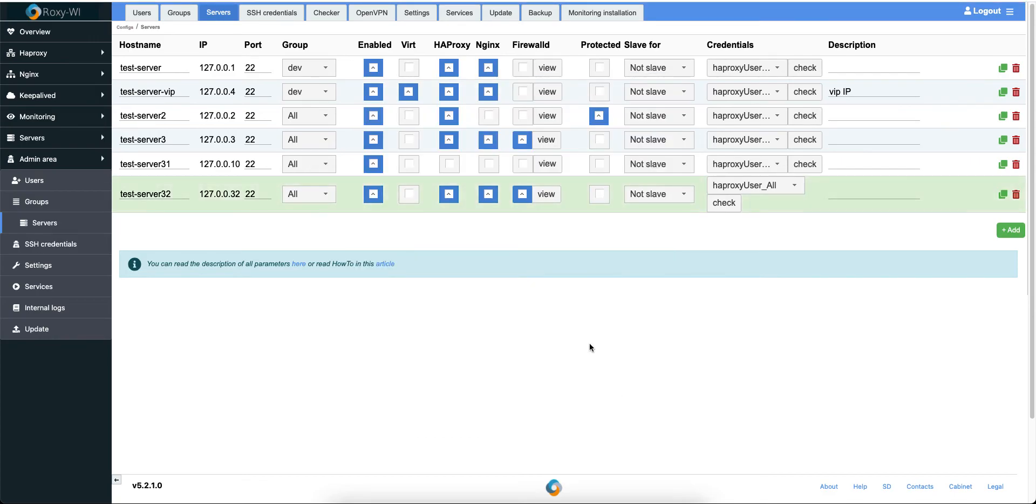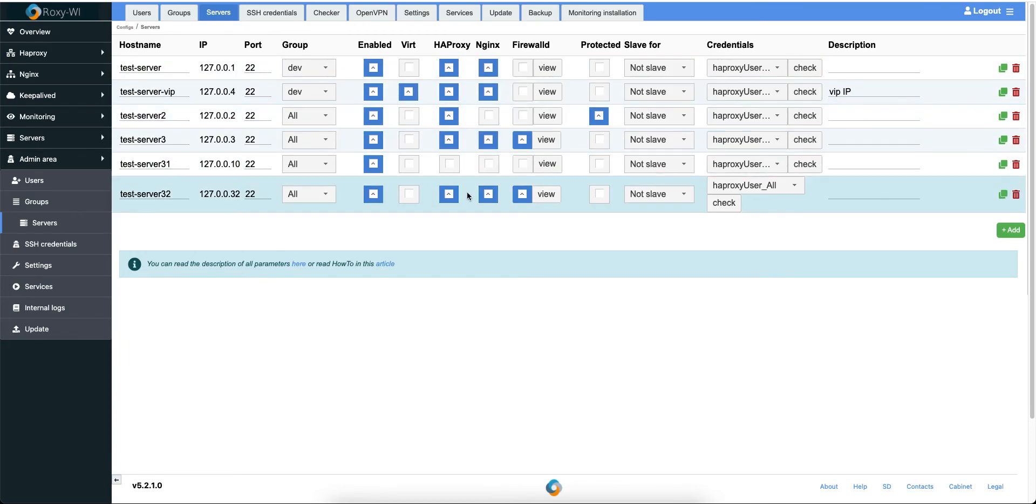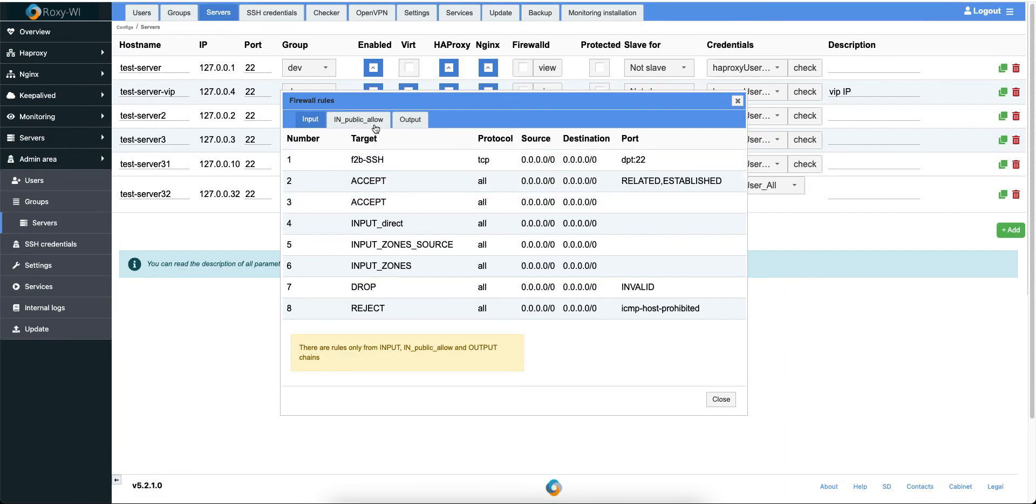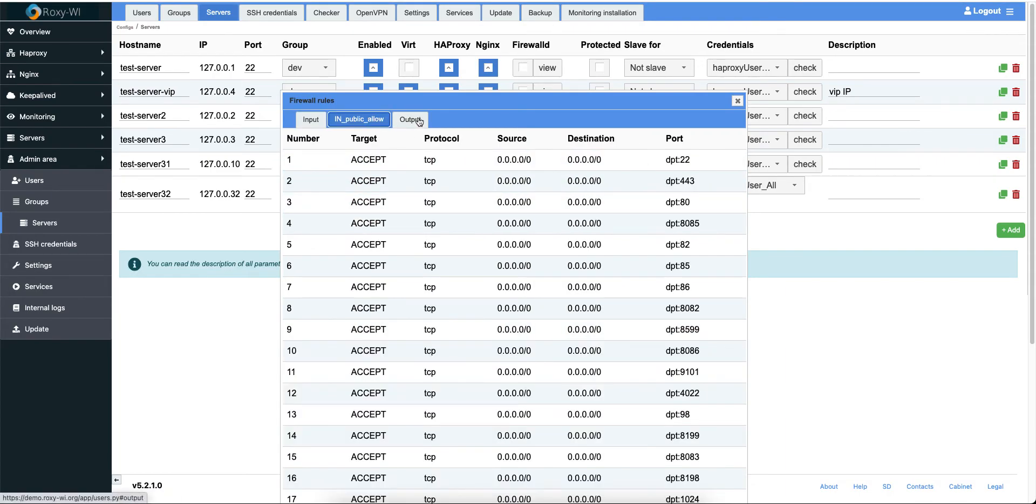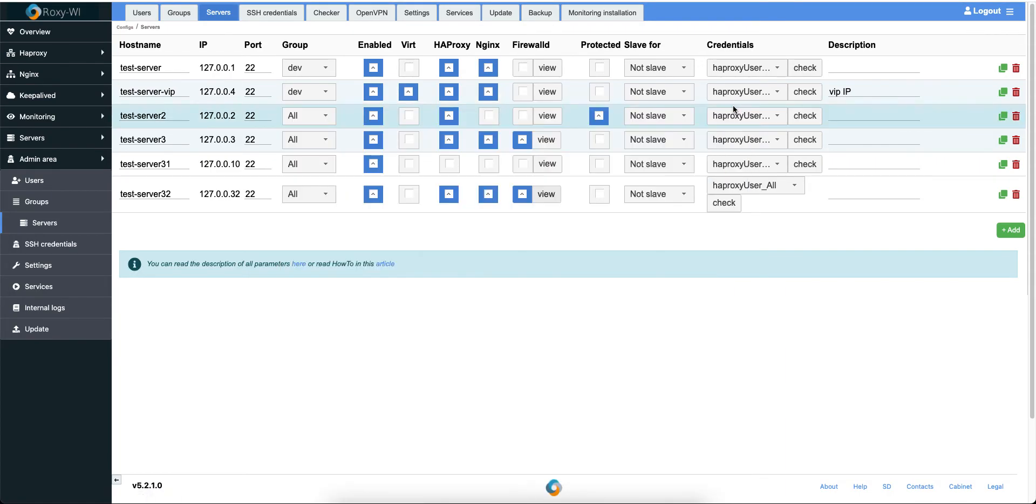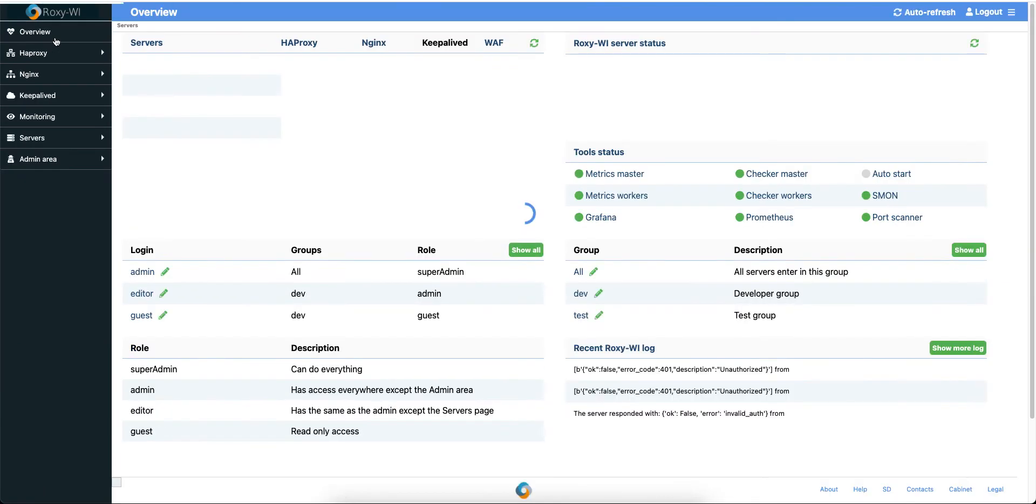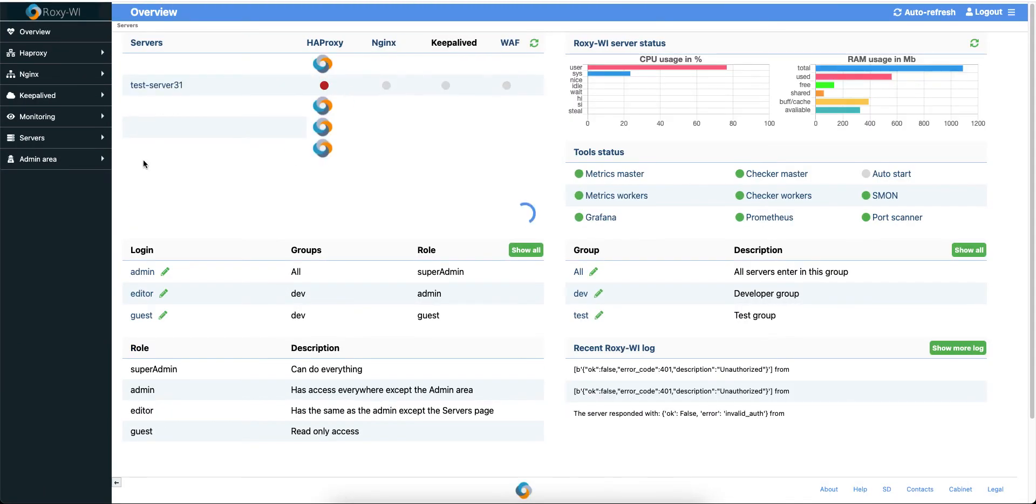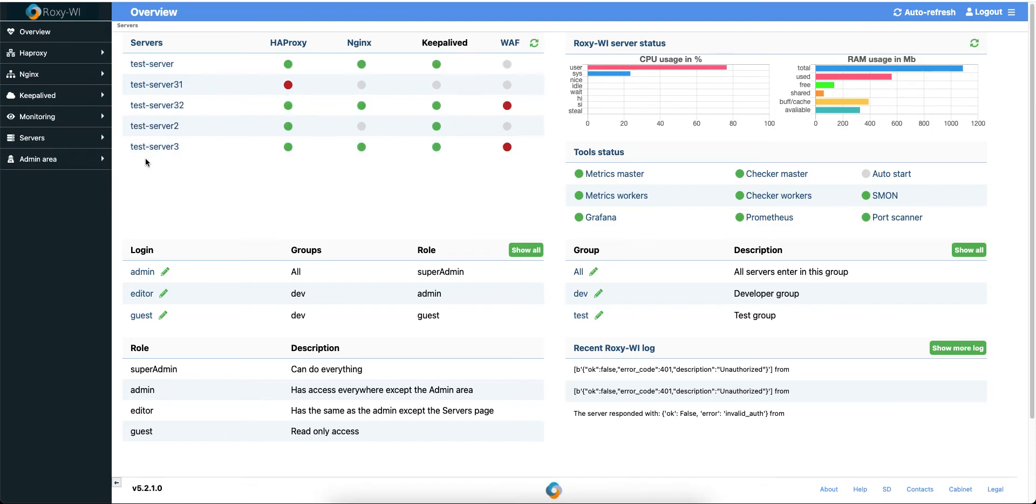And as you can see, there is enabled HA procs engines and FirewallD, because FirewallD is enabled on that server. And let's check WAV and KeeperLift. And it's enabled.